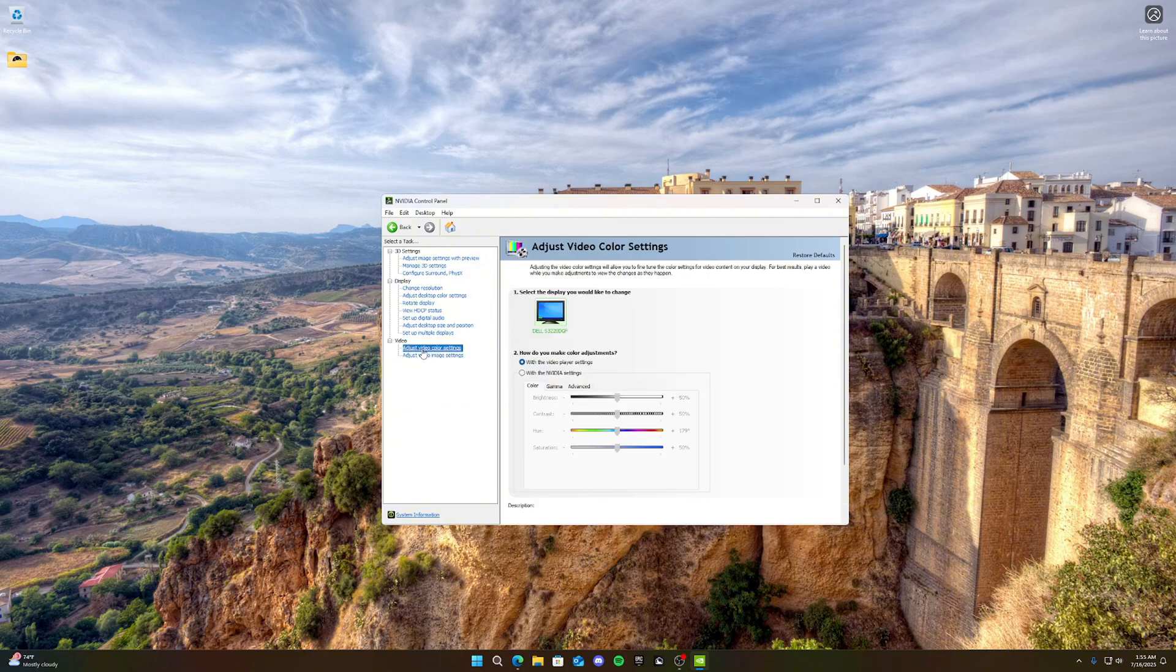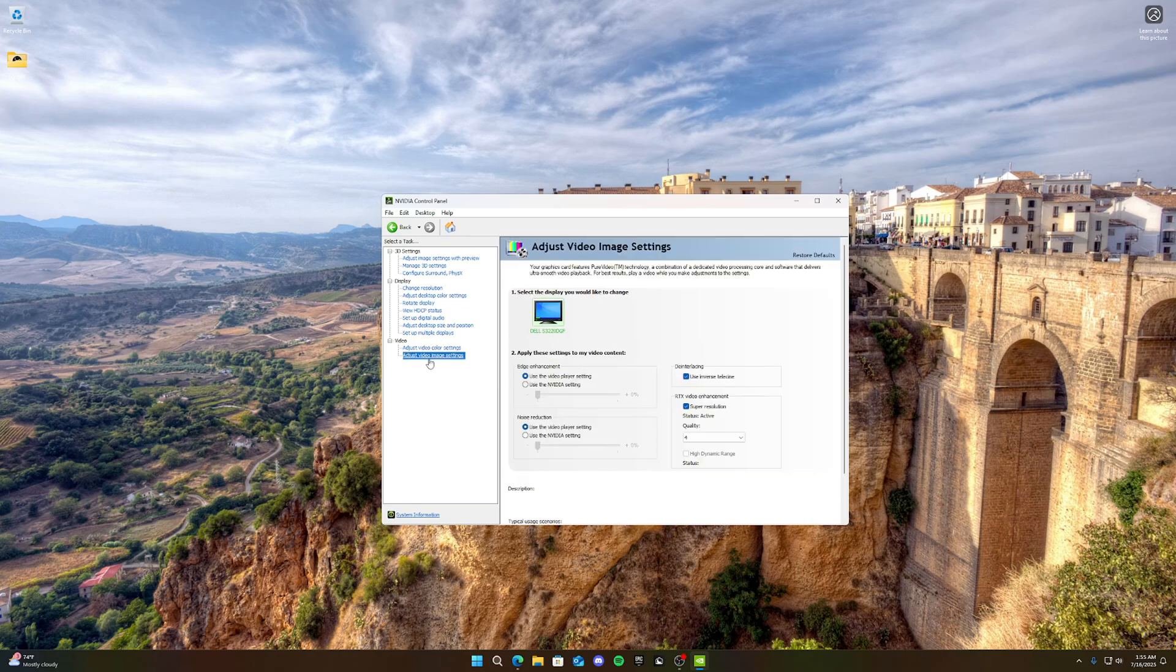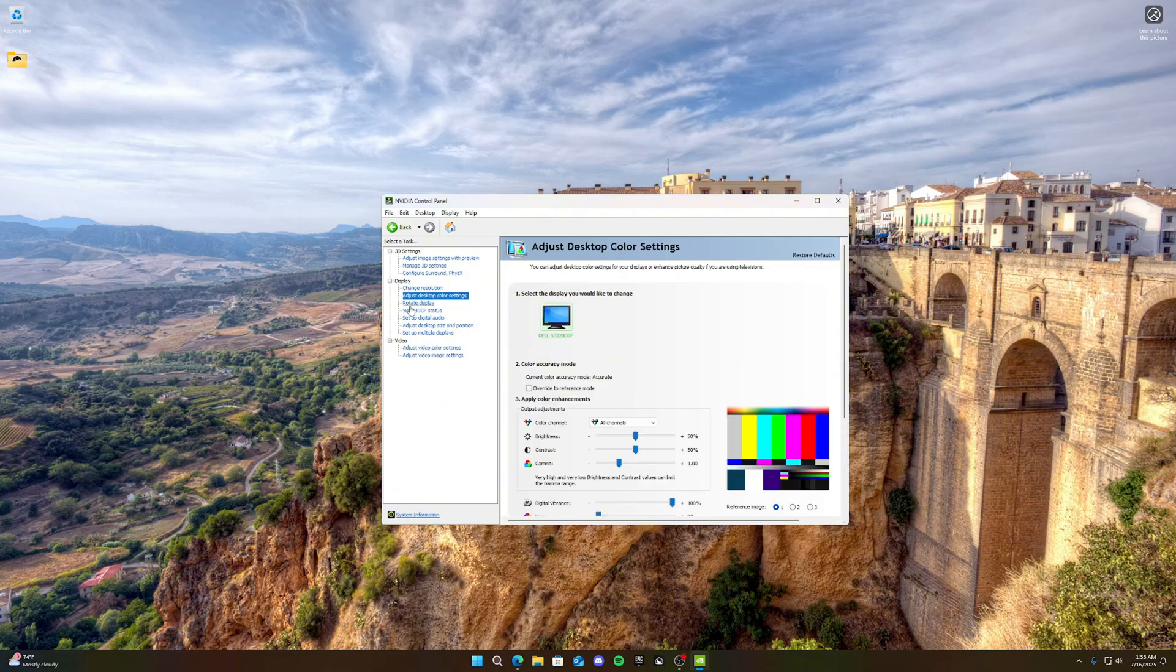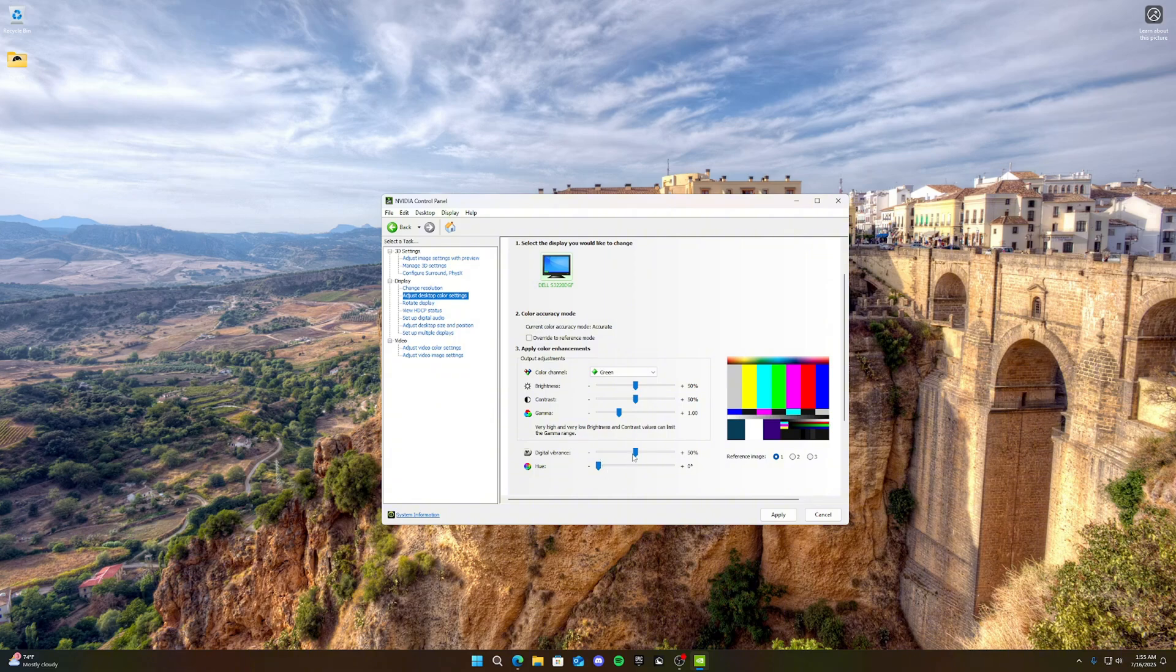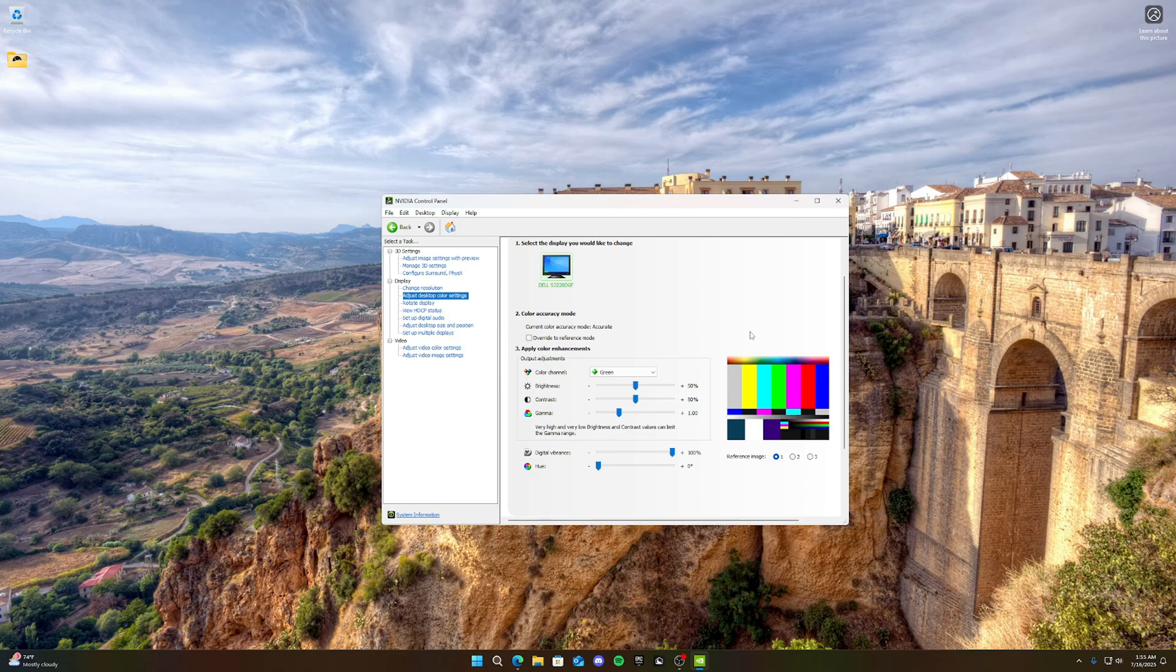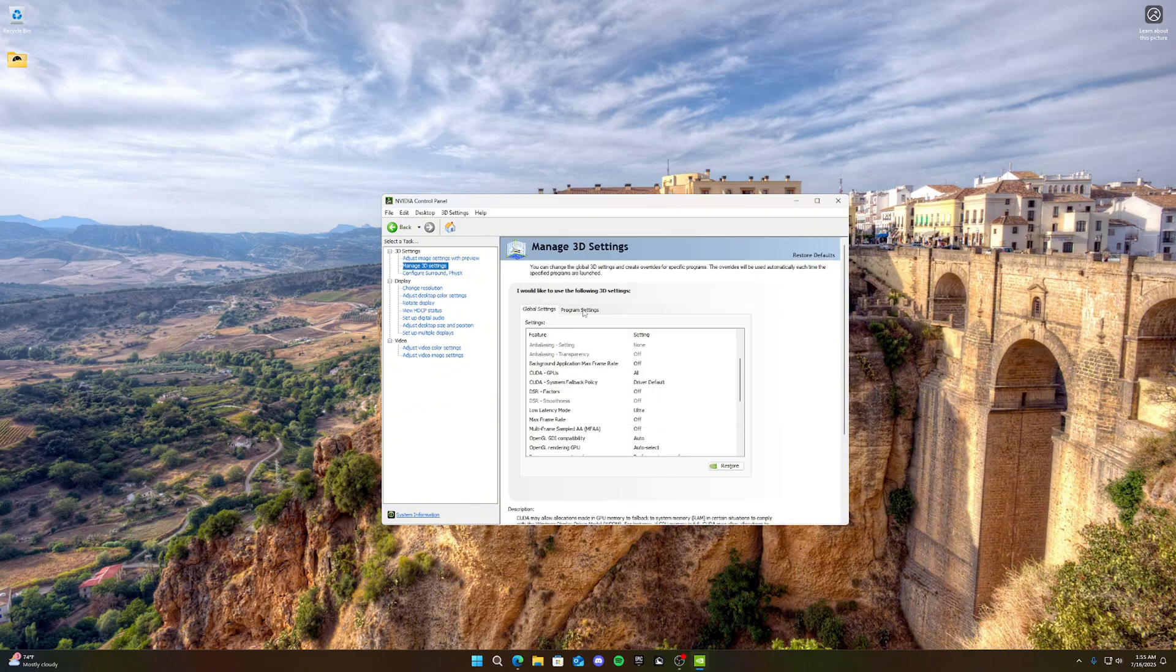Now we can go to adjust desktop color settings. We want to put the digital vibrance, default is going to be on 50%. You can see it looks dull. Take it up to 100% to allow the maximum viewing experience. It looks so much better on 100%. These are all the optimizations for the NVIDIA control panel. But if you want to go here and select your actual game, you're more than welcome to change your settings.